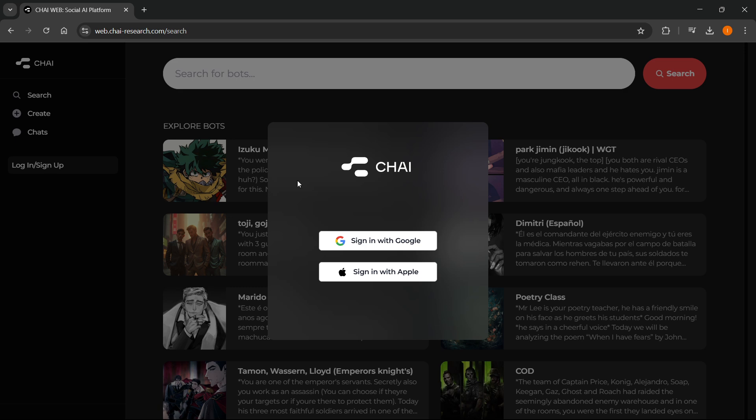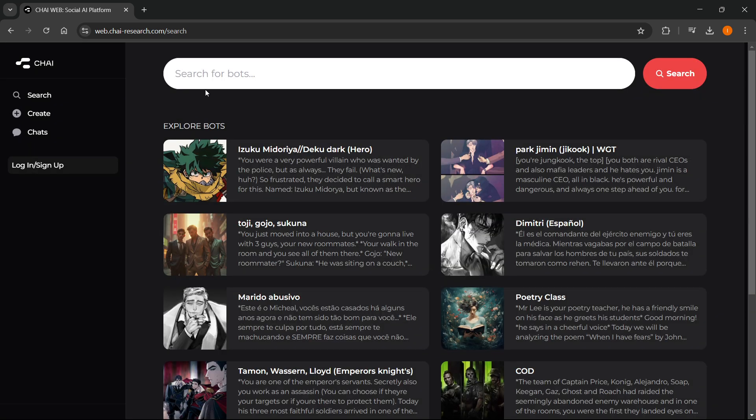Now, you can sign in with Google, as you can see, or with Apple, so both work, and then once you do that, you can start using this as you would on your mobile device inside the app.